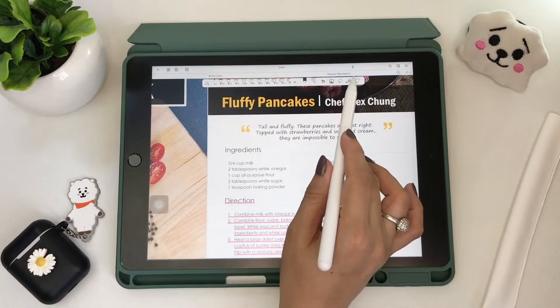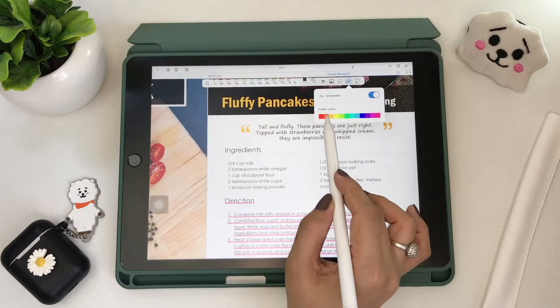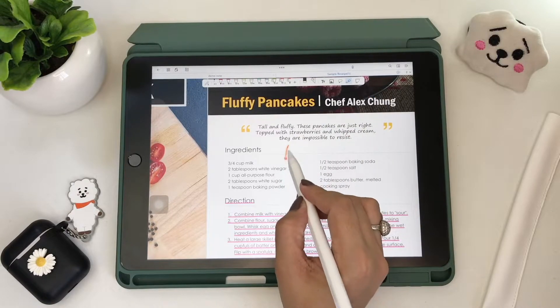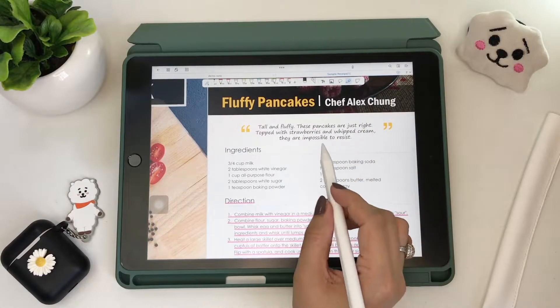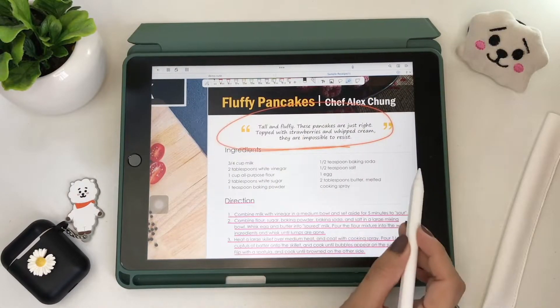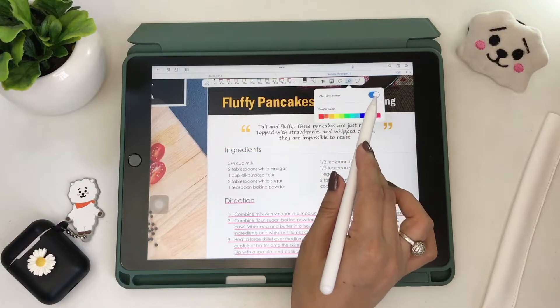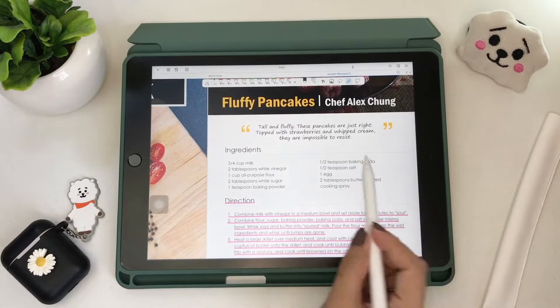If you're sharing your screen in Zoom meetings or an online class, you can use a laser pointer which you can customize the color of. And if you don't like the laser line, you can disable it and just use the pointer only.